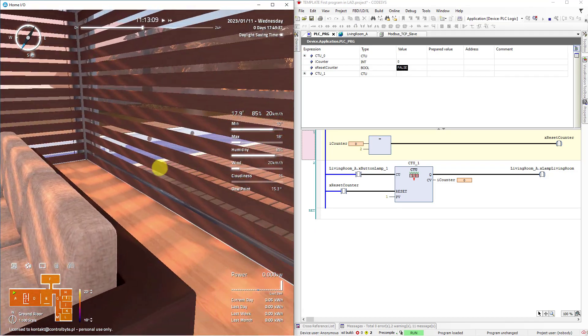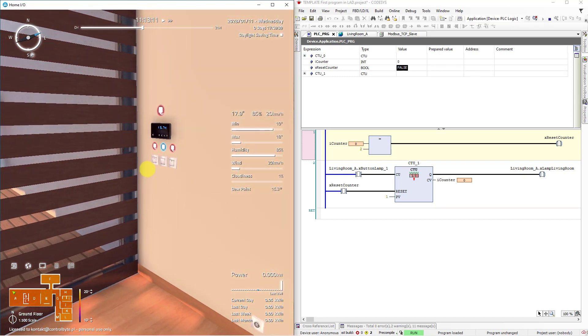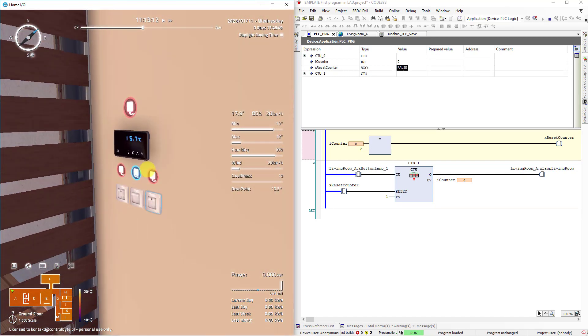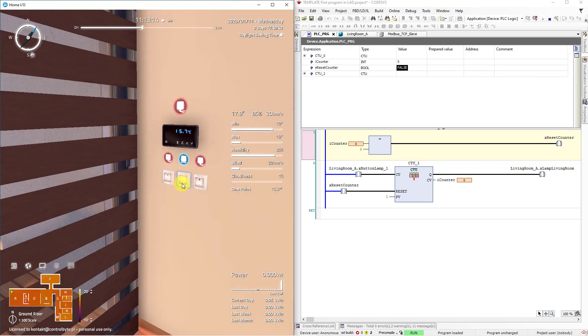Thanks to that you can simulate smart home. How does it work?